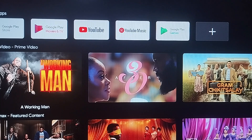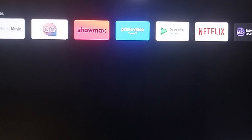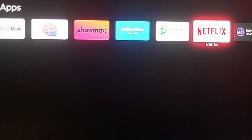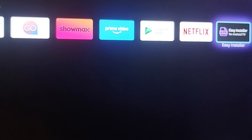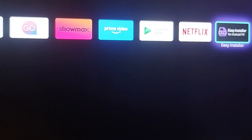The app I'm going to introduce to you in this video, which you can use to easily install your APK files, is called Easy Installer for Android TV. As you can see on the extreme end where the cursor is — Easy Installer for Android TV — I recommend this app if you want to install any file, especially APKs. Now let's launch the app to see what it looks like.